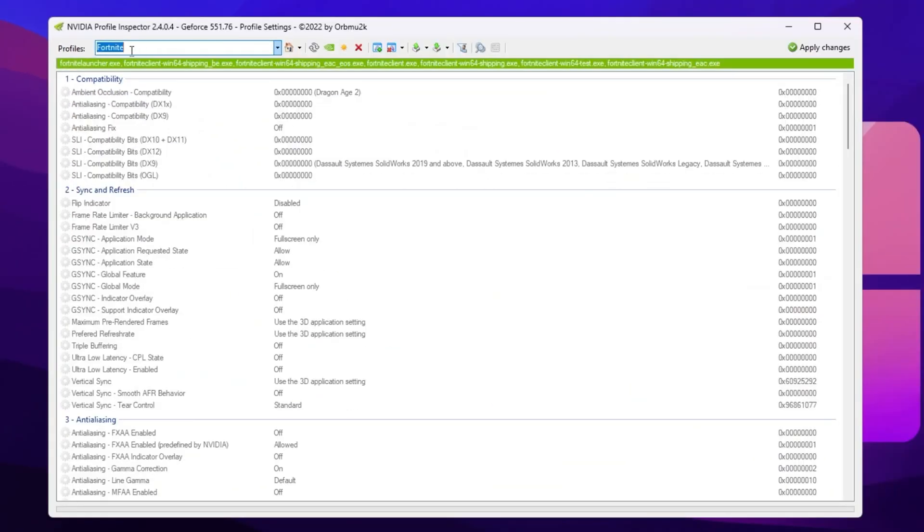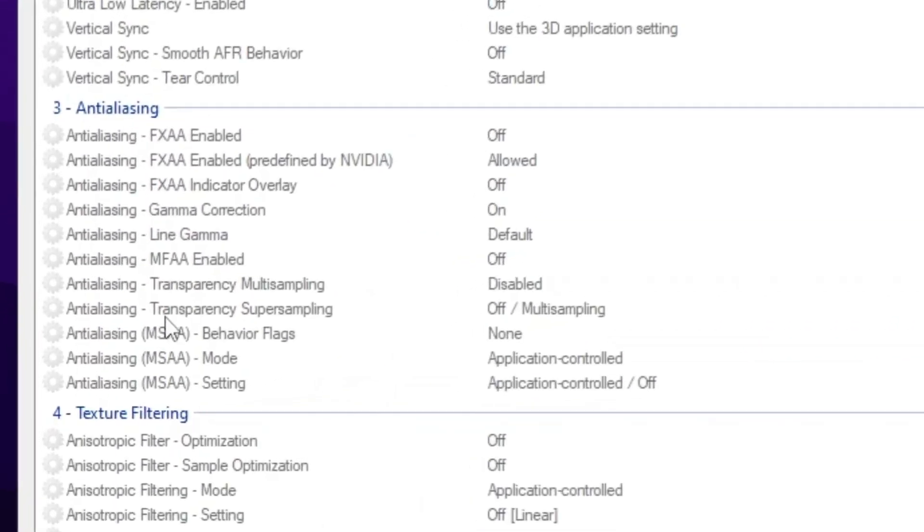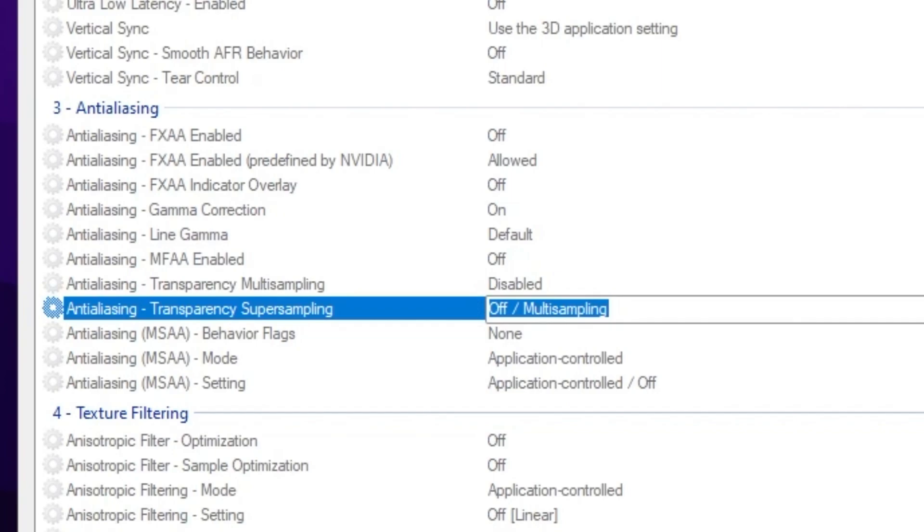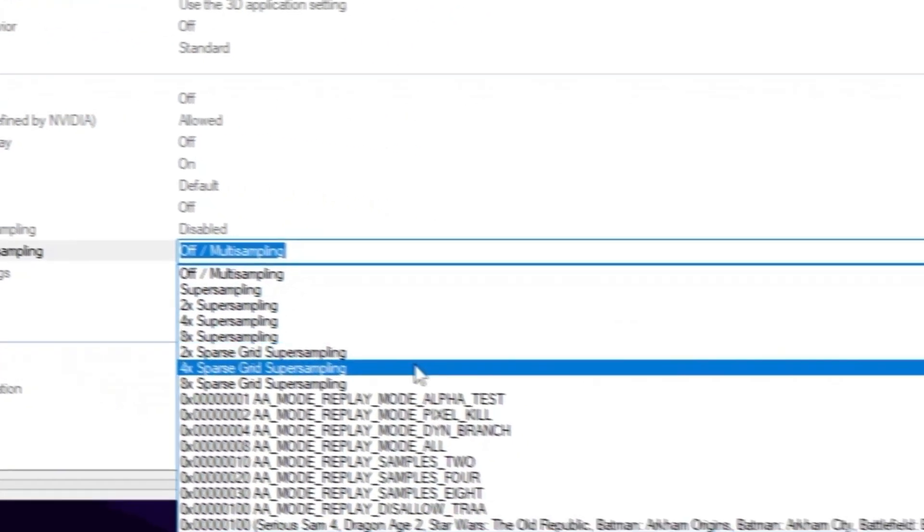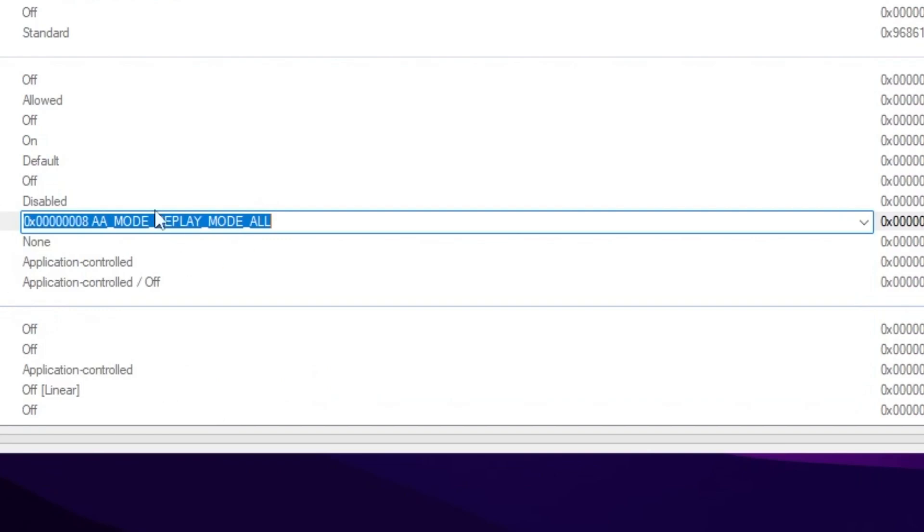Now once you add here your profile, scroll down and find out anti-aliasing option. Now go for anti-aliasing transparency. Click on the drop down and set it on double A mode. Set up the settings.